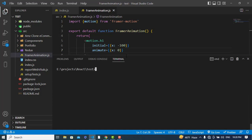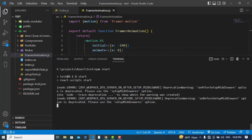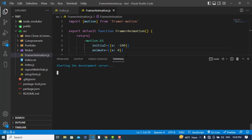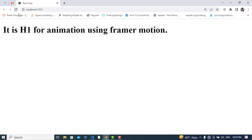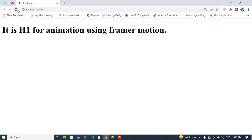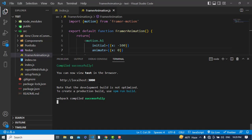We haven't applied other properties yet — let's just start our server with npm start to check it. See, it came from the left side. Now we will apply a transition to see the animation better.